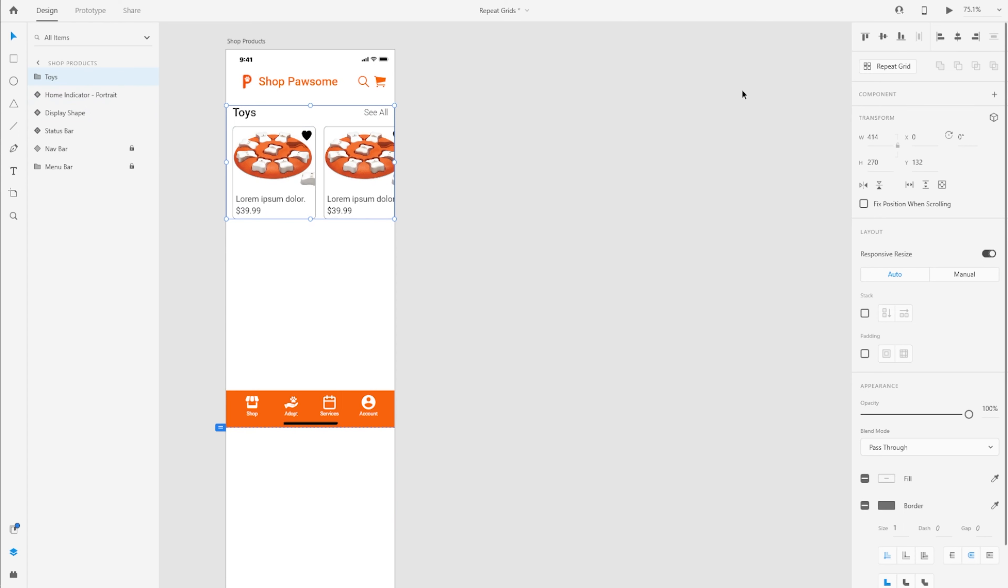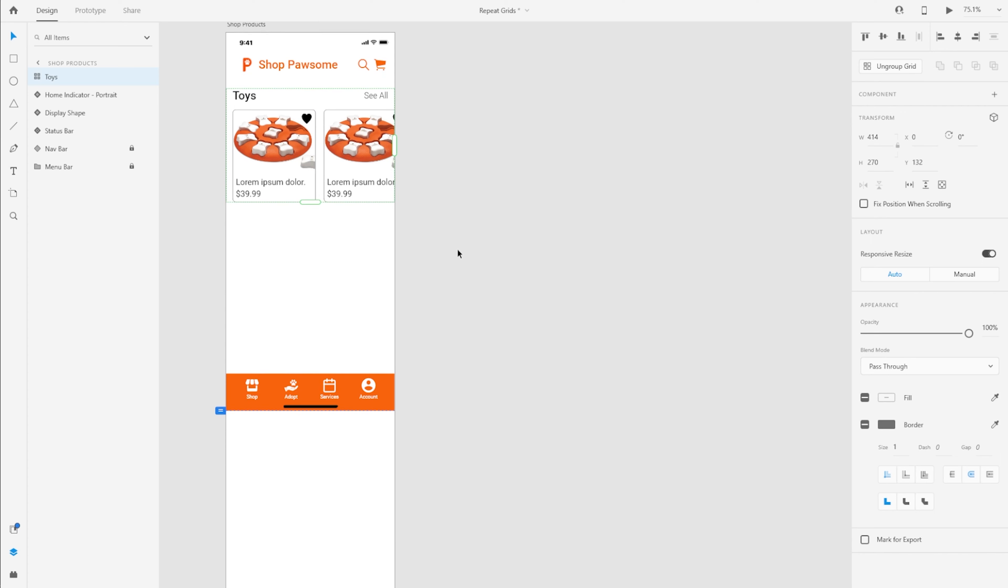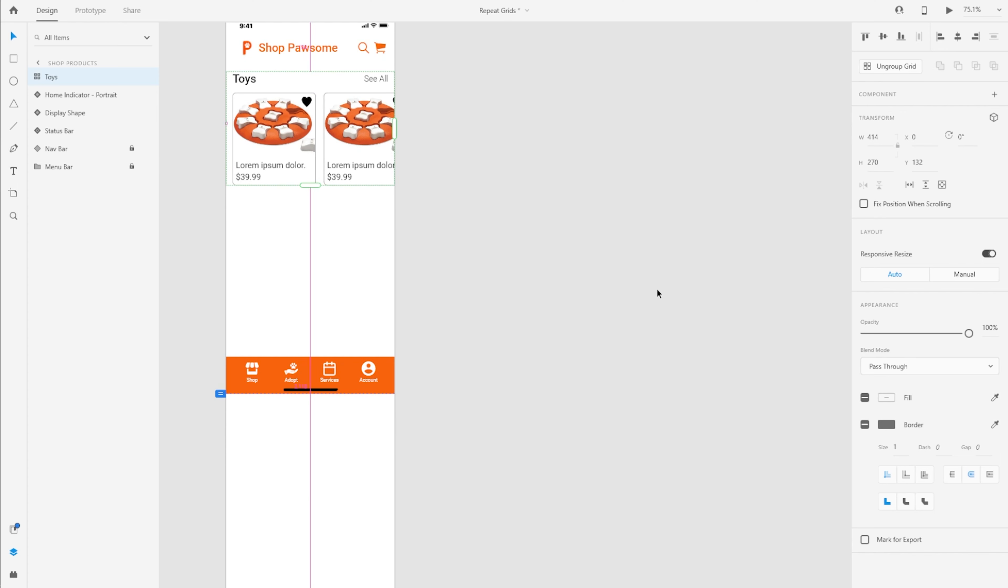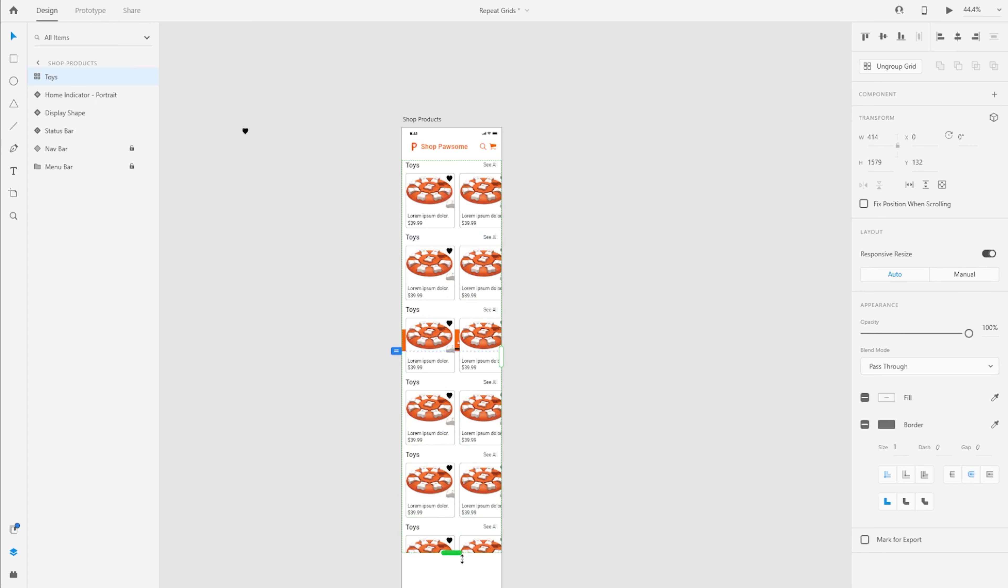So with that group selected, I'm going to again go to the properties panel on the right, press the repeat grid button. I have these two controls over here. And this time around since my artboard is going from top to bottom, I'm going to press and drag the second control point to create a vertical repeat grid. You can already imagine how much time I was able to save by using repeat grids.